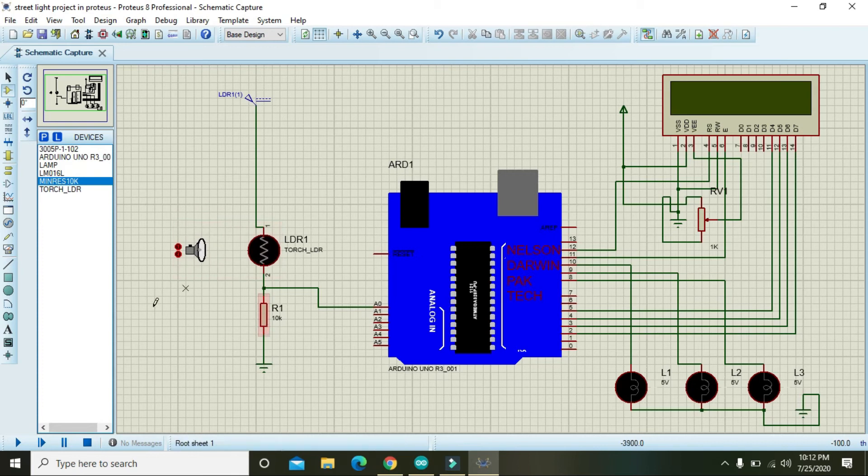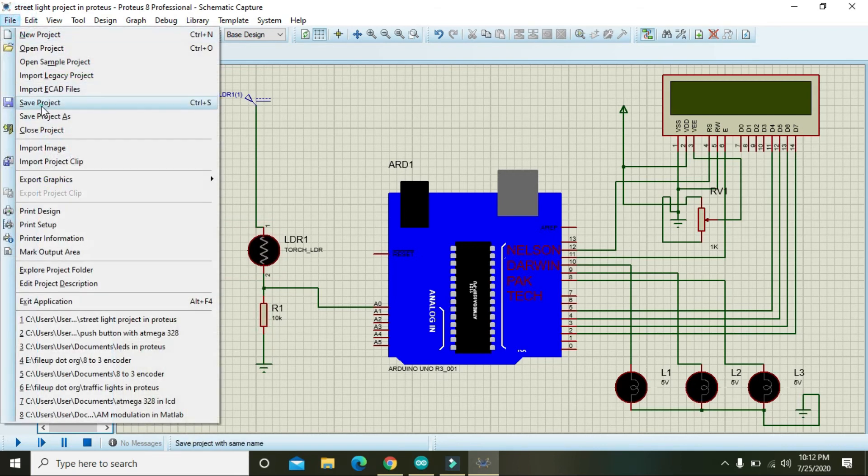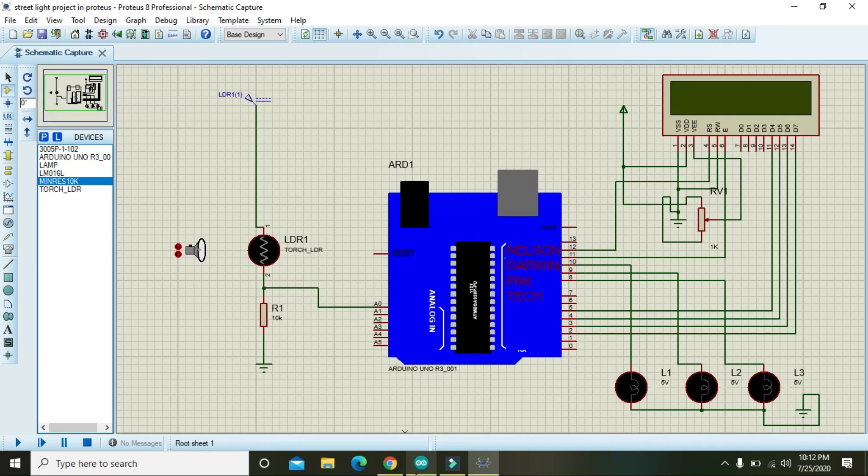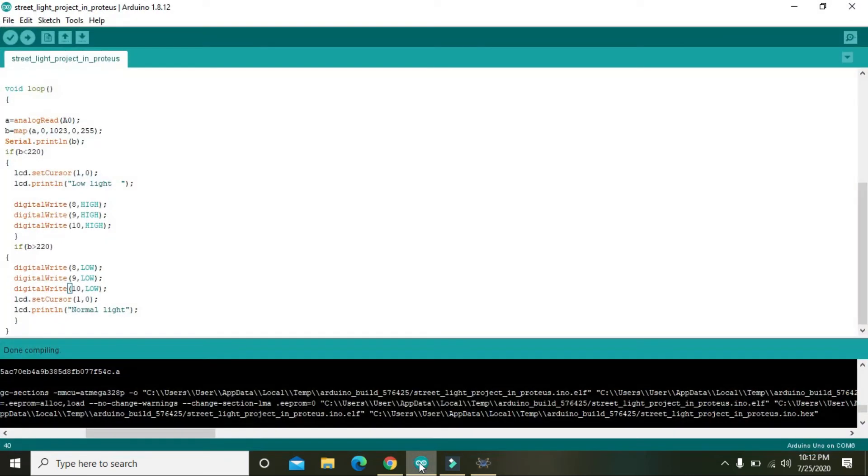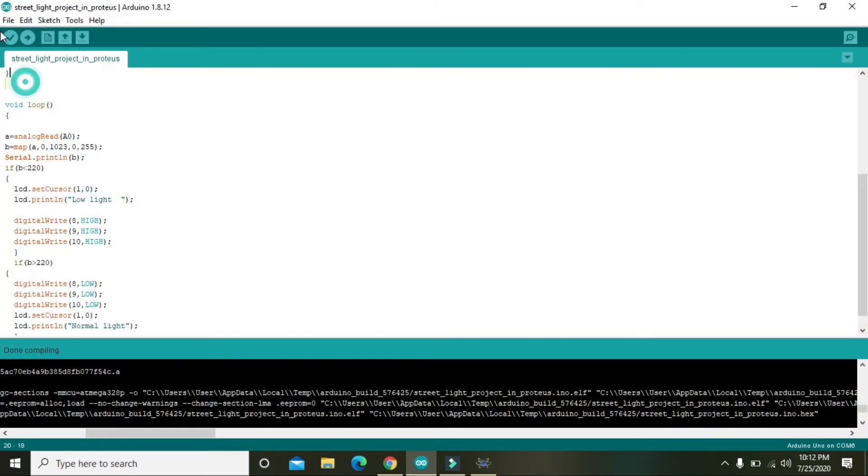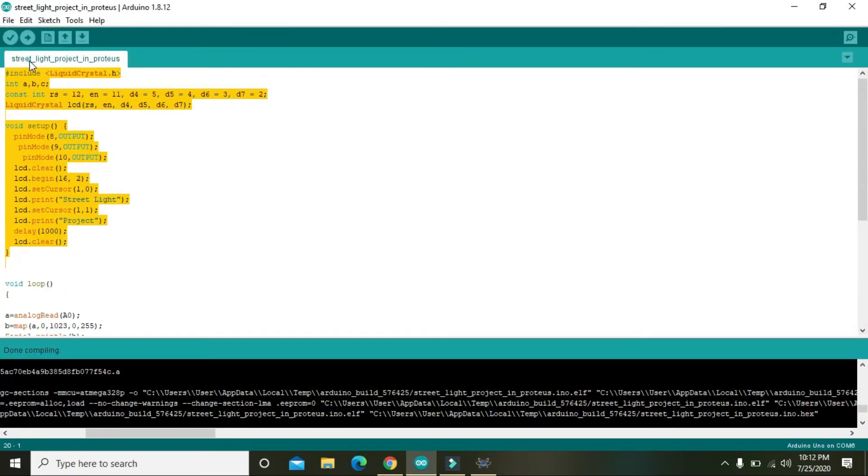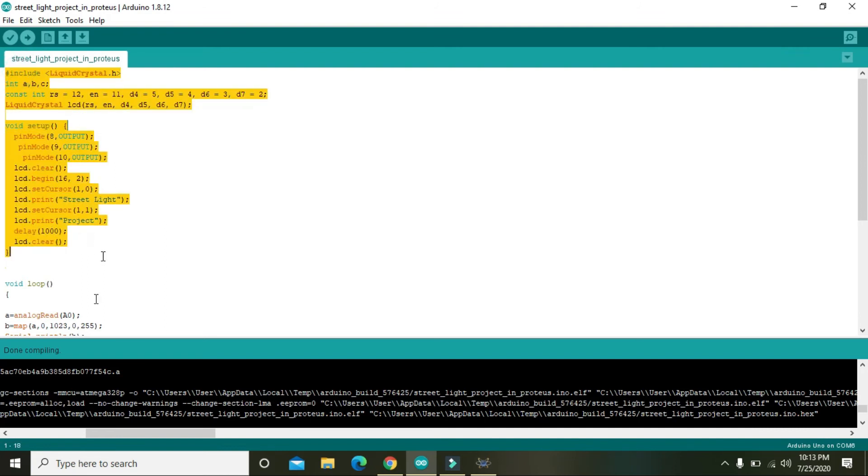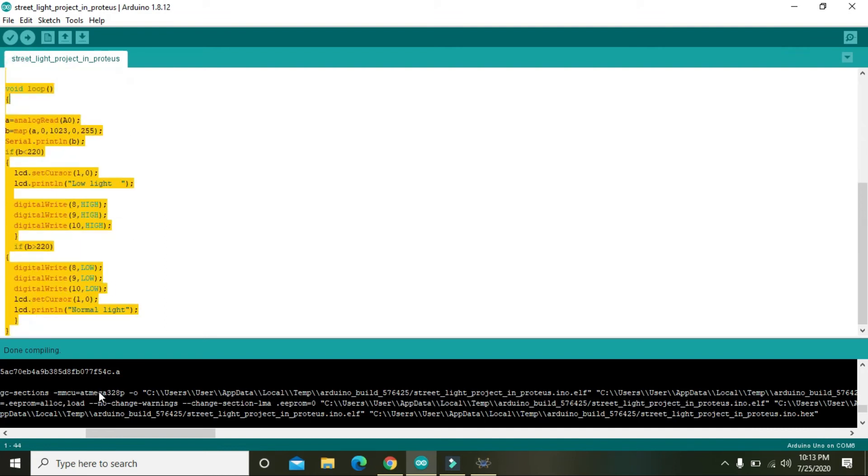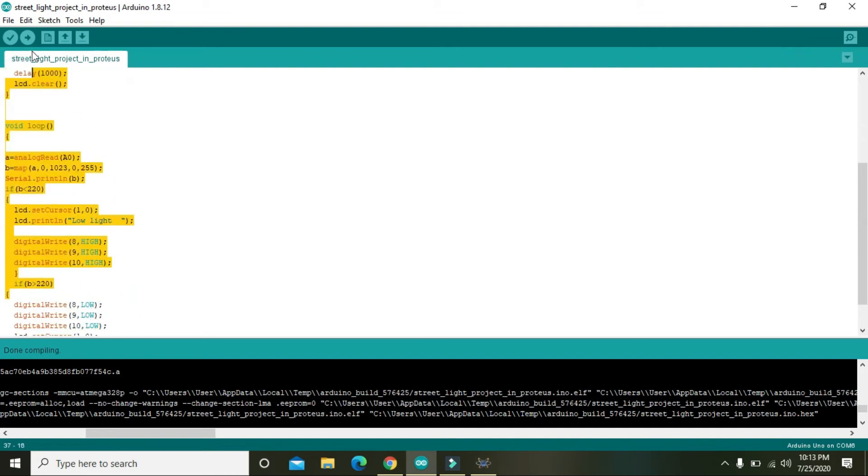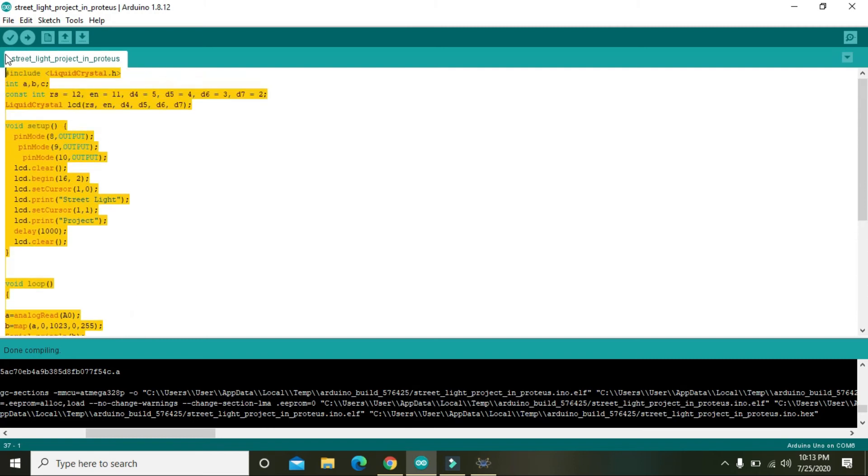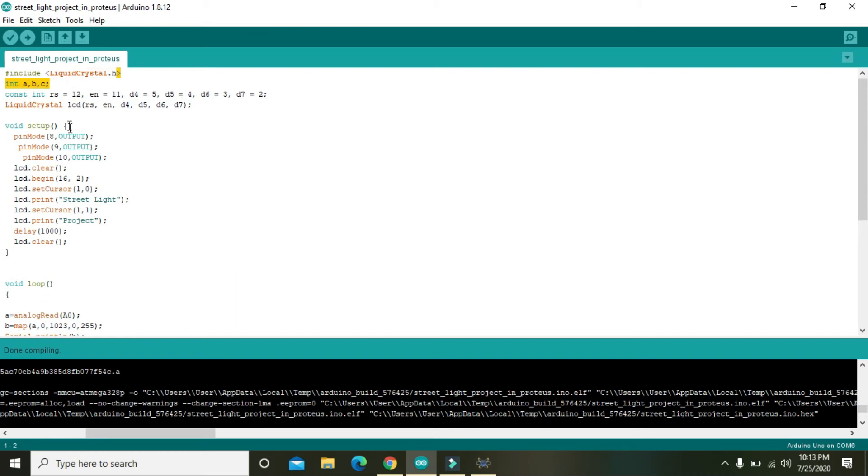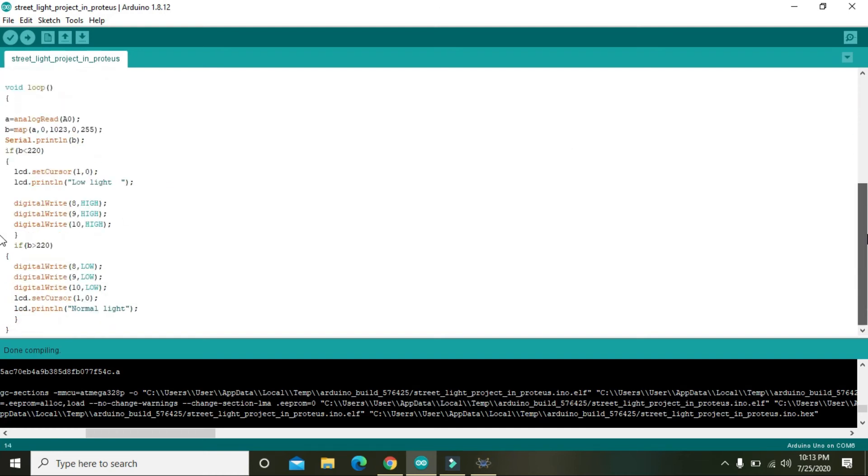Now just go and save it. Now this is our code. Code is not so much complicated, a very easy to understand. So here we are using liquid crystal dot H library for to operate the LCD, and 8, 9, 10 pins of the Arduino are here in particular, the outputs.